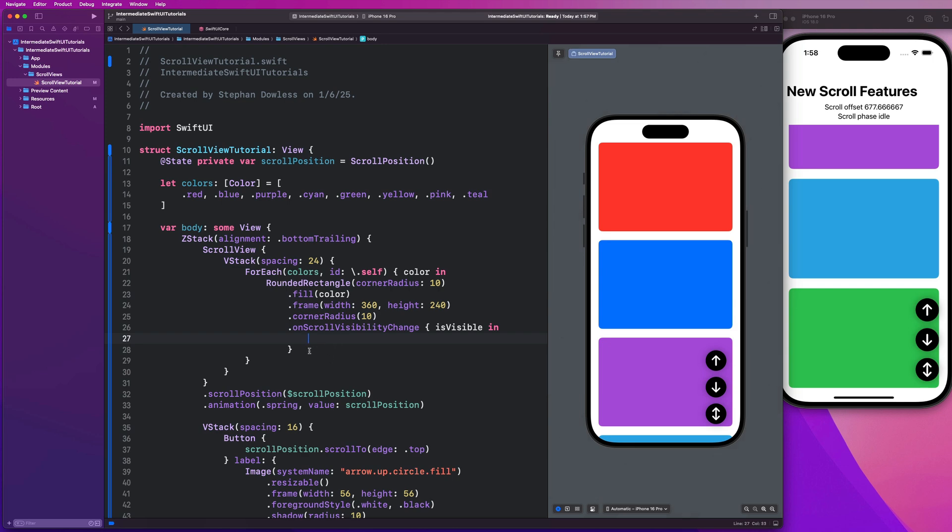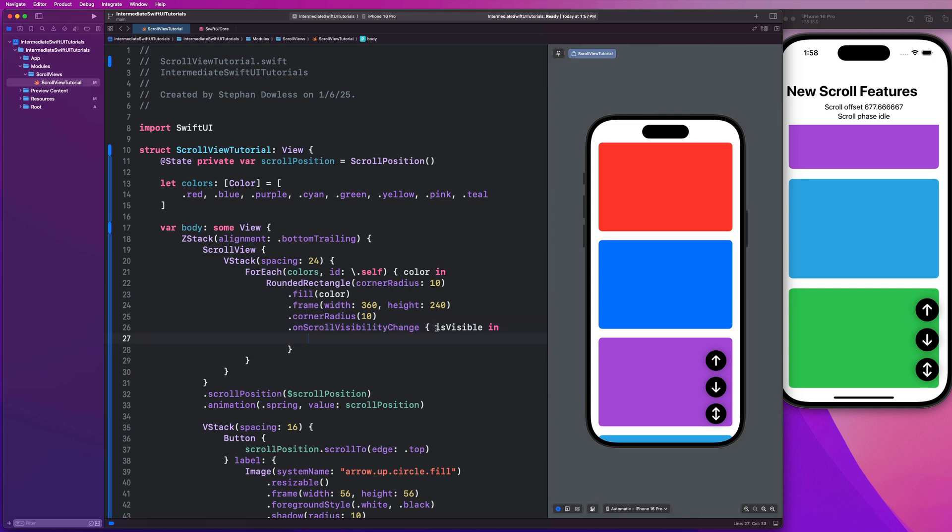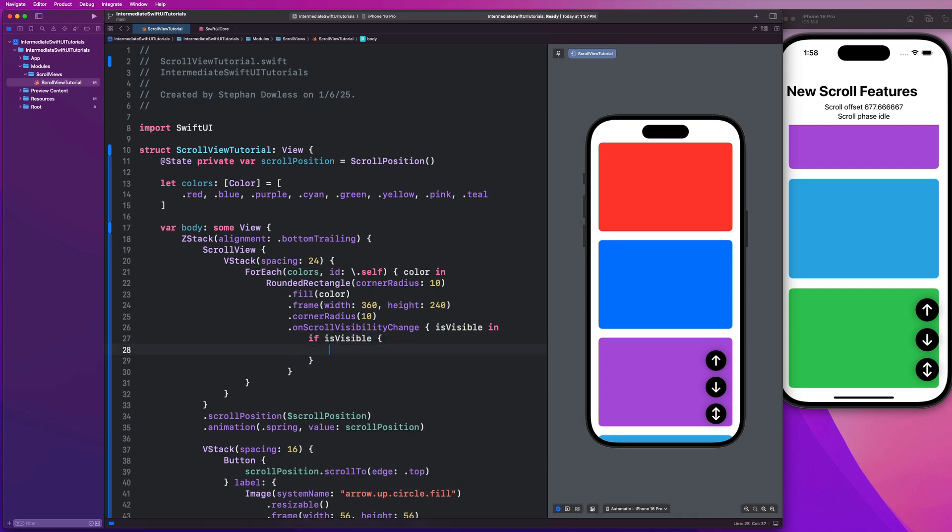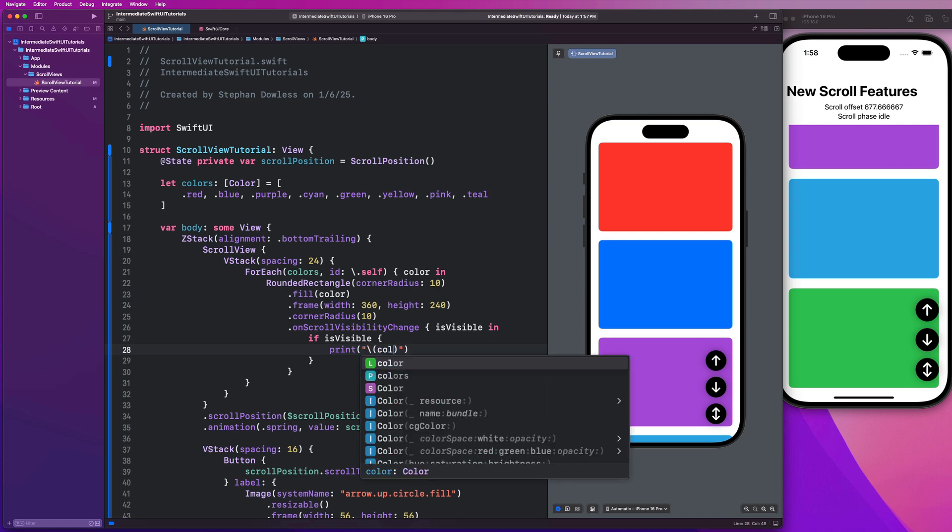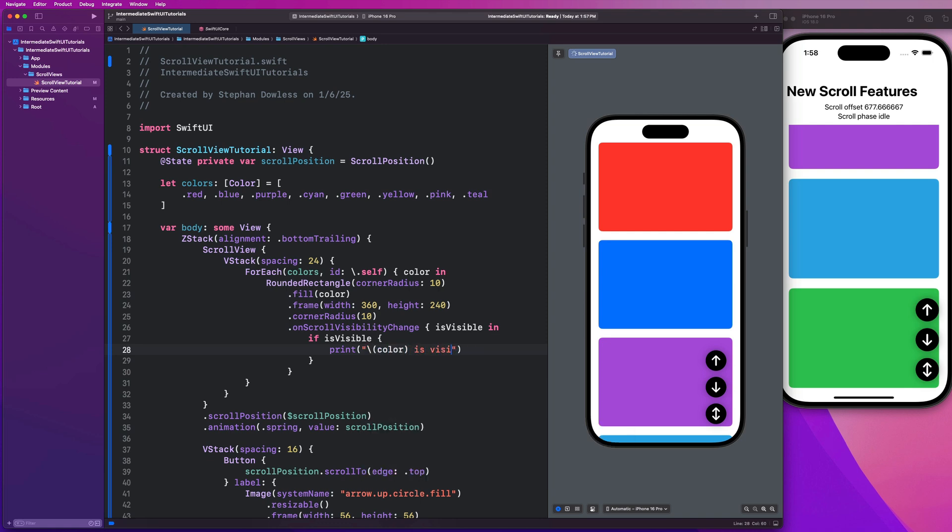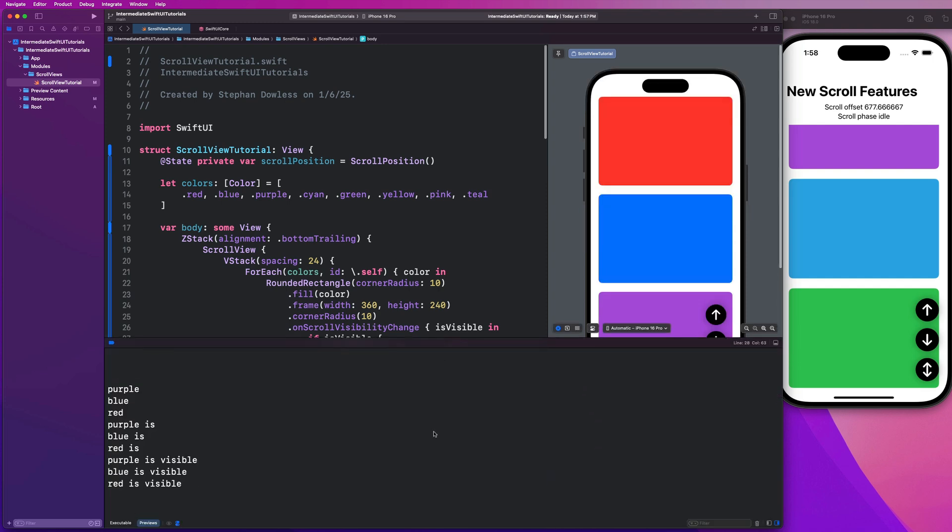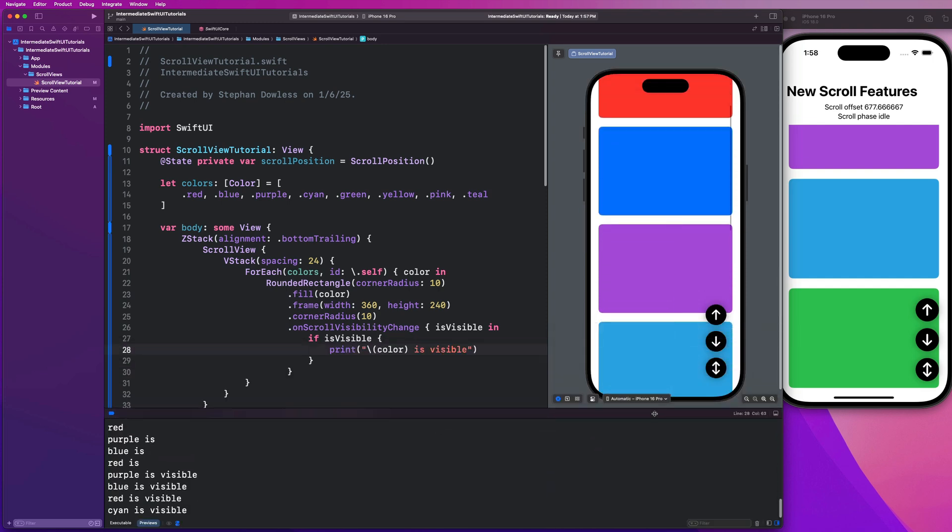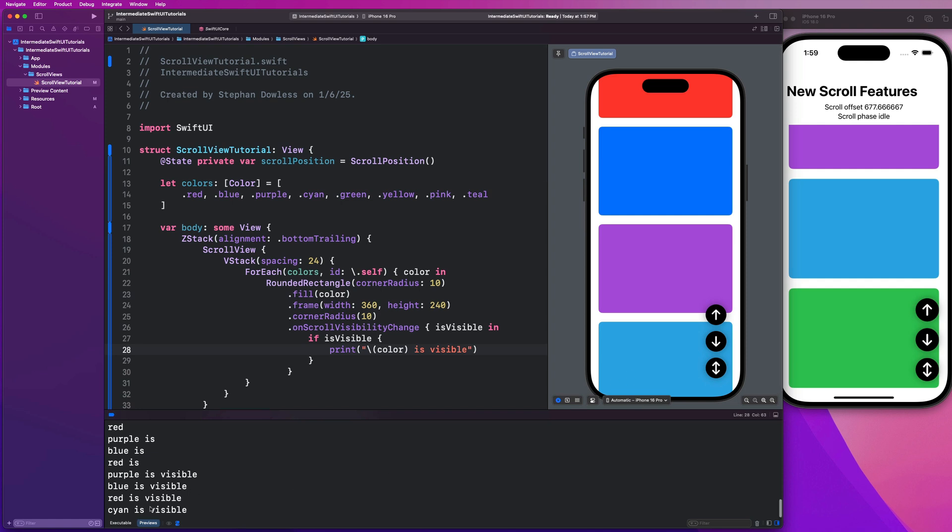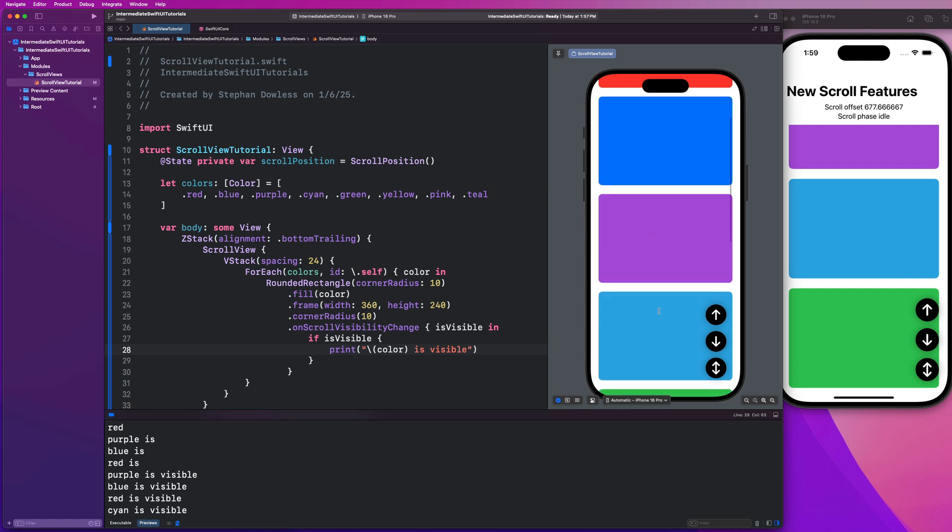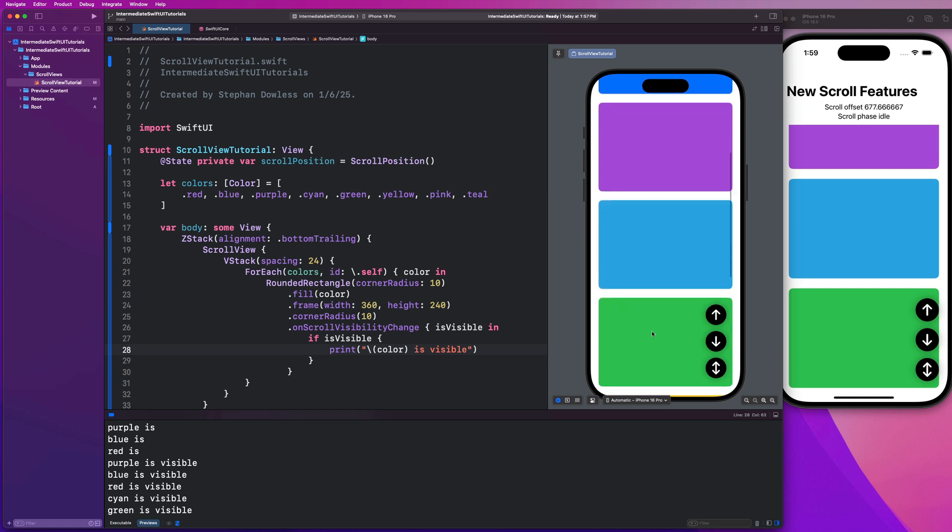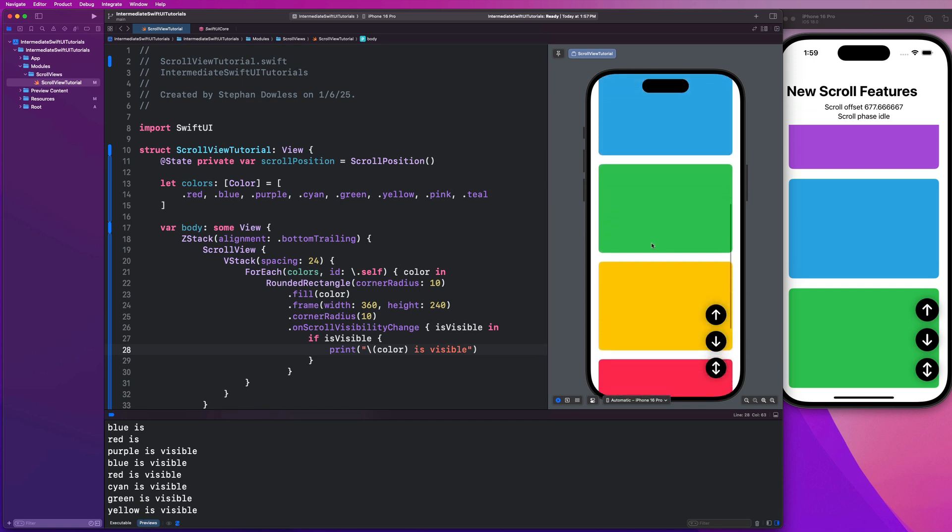Basically, we're going to be able to attach an action here in this block and determine if the item is visible on the screen or not. So I'm going to say if is visible, let's just print color is visible. Let's pull up our console. As I scroll, let me pull this down a little bit. You'll notice that Cayenne is visible here. Then as I go down, it hasn't triggered yet for green, but I keep going. Now green is visible. Then keep going. Now yellow is visible. This is super powerful for when we want to perform particular actions when an item comes onto the screen in our scroll view.